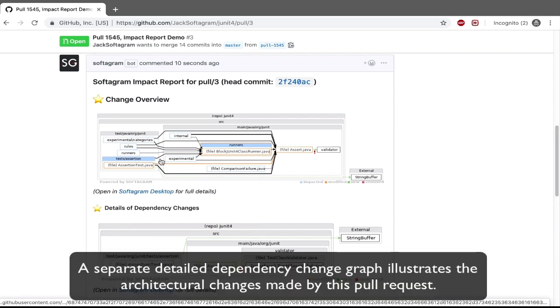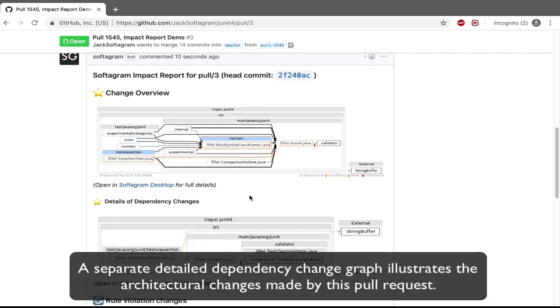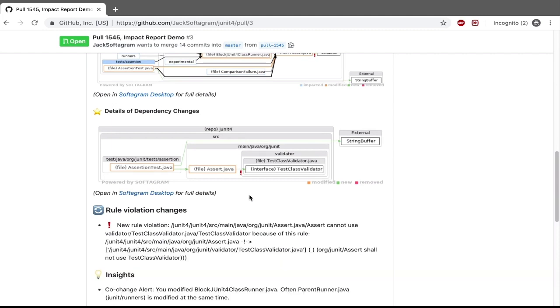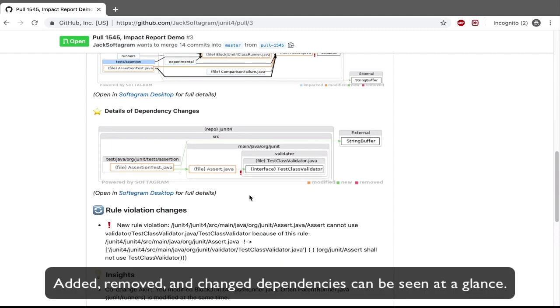A separate detailed dependency change graph illustrates the architectural changes made by this pull request. Added, removed, and changed dependencies can be seen at a glance.